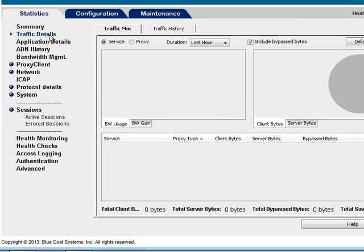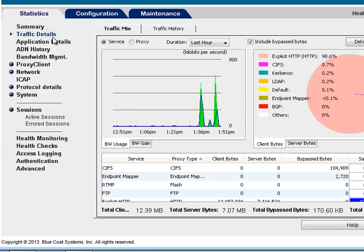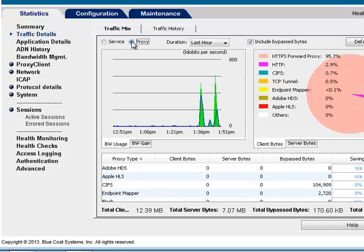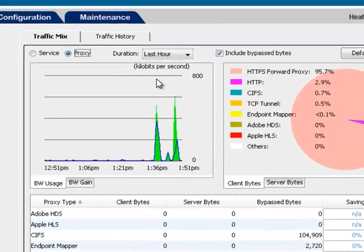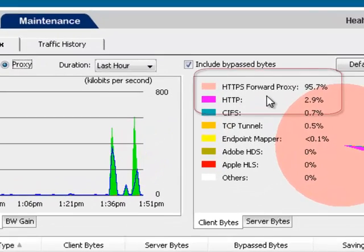Go to Statistics, Traffic Details, click Proxy, and view the HTTPS Forward Proxy traffic details.